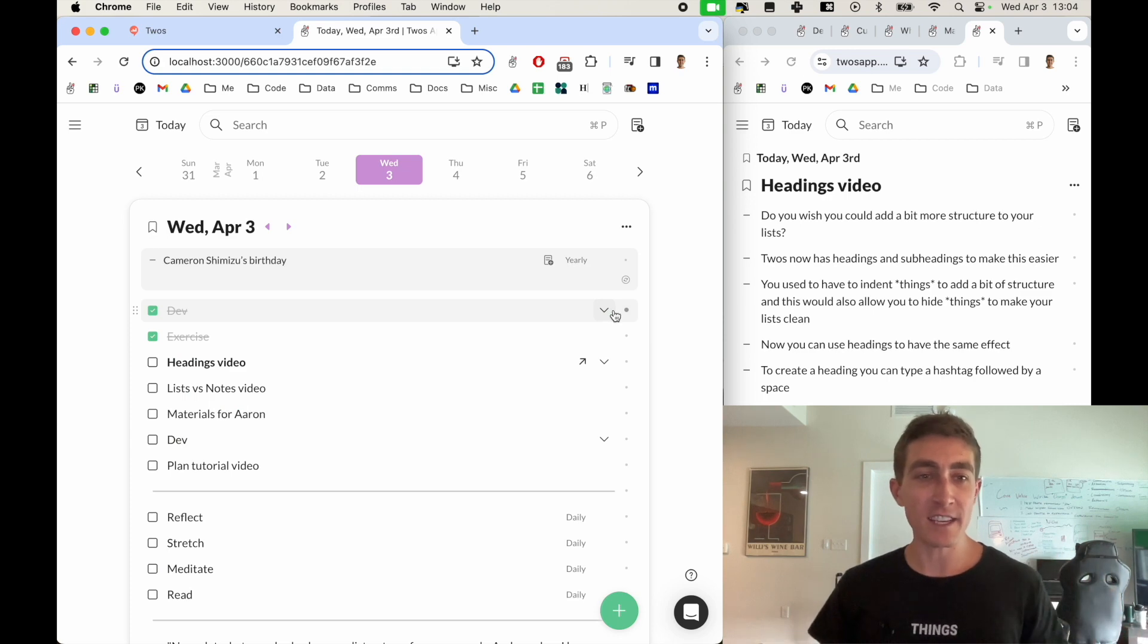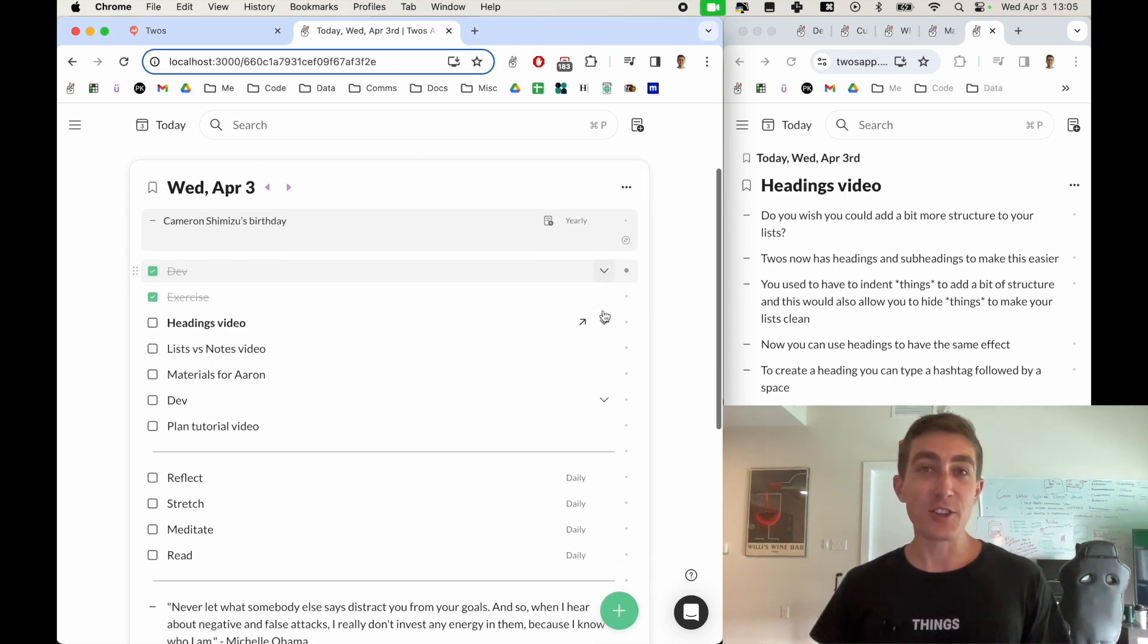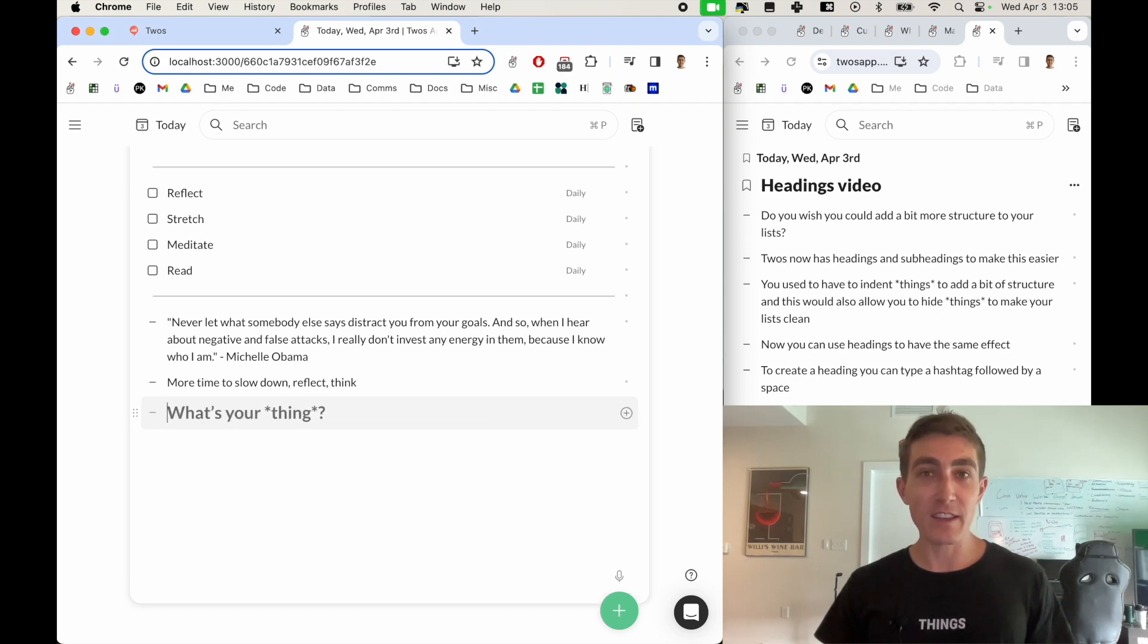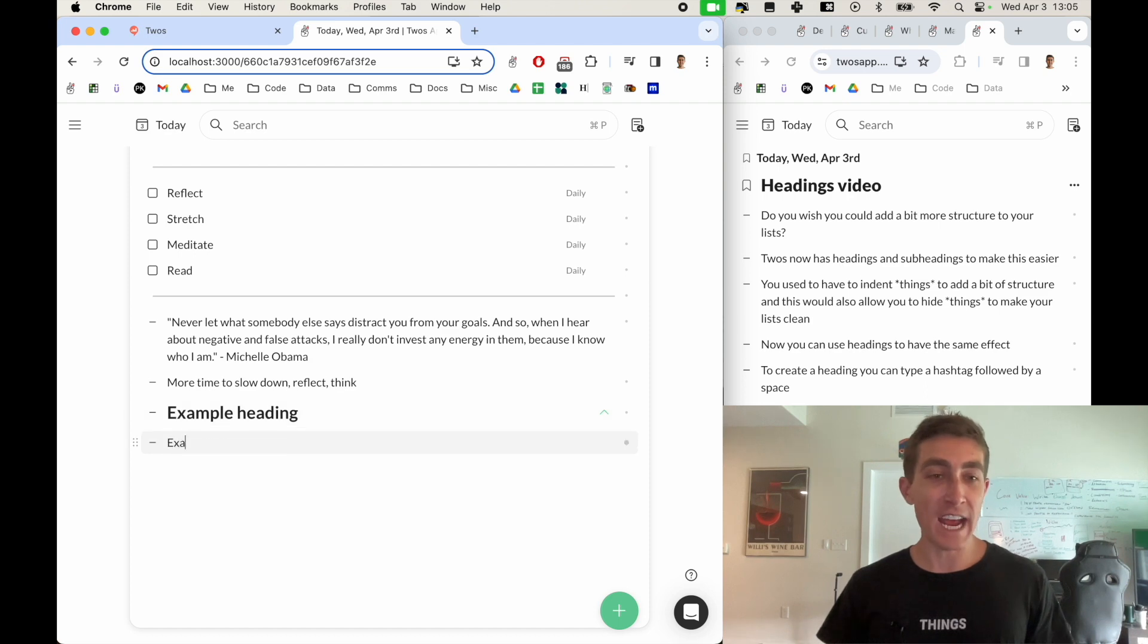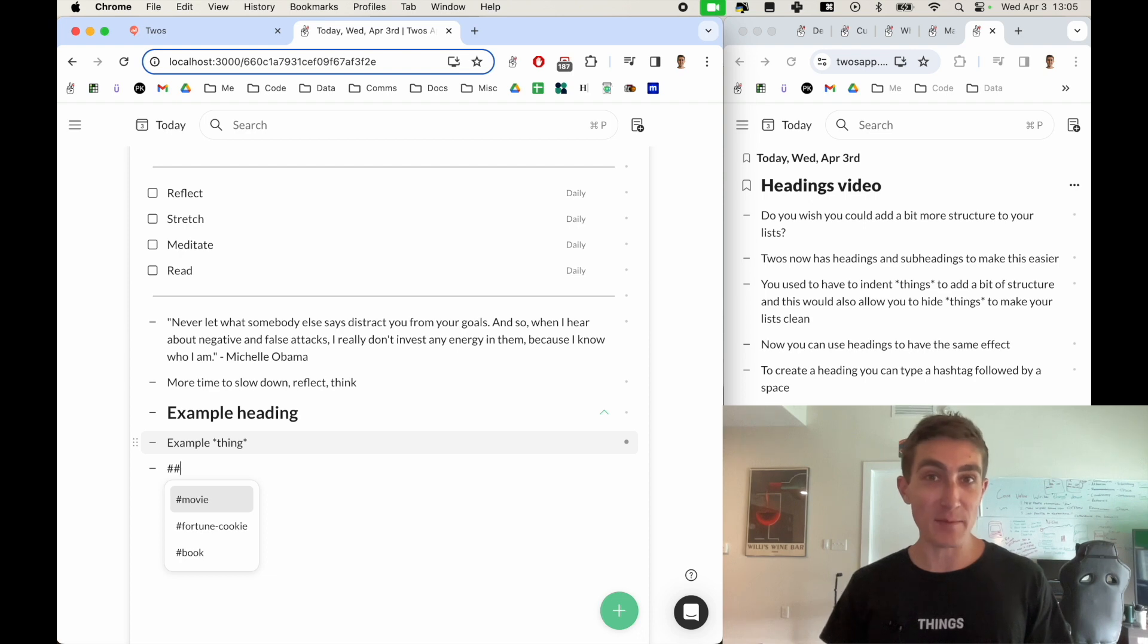Now you can use headings to have a similar effect. To create a heading, you can type in a hashtag followed by a space. This will make it into a heading where you can add your heading and then add things below. To create a subheading, you can add two hashtags followed by a space.